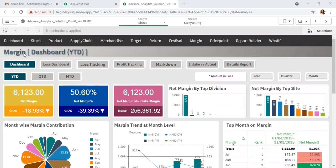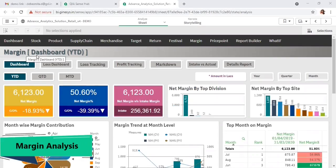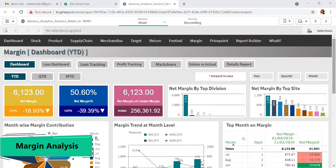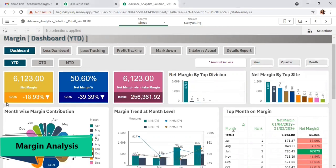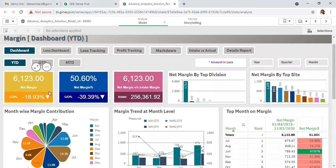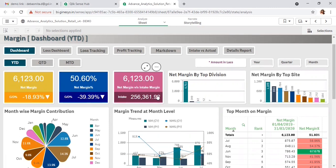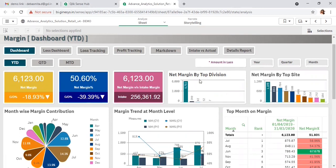Now let's have a look at margin analysis. First, the comprehensive dashboard where you can see the net margin, margin percent, corresponding growth degree at company level, the comparison of net margin versus intake margin, which divisions are most contributing in net margin and the top sites.